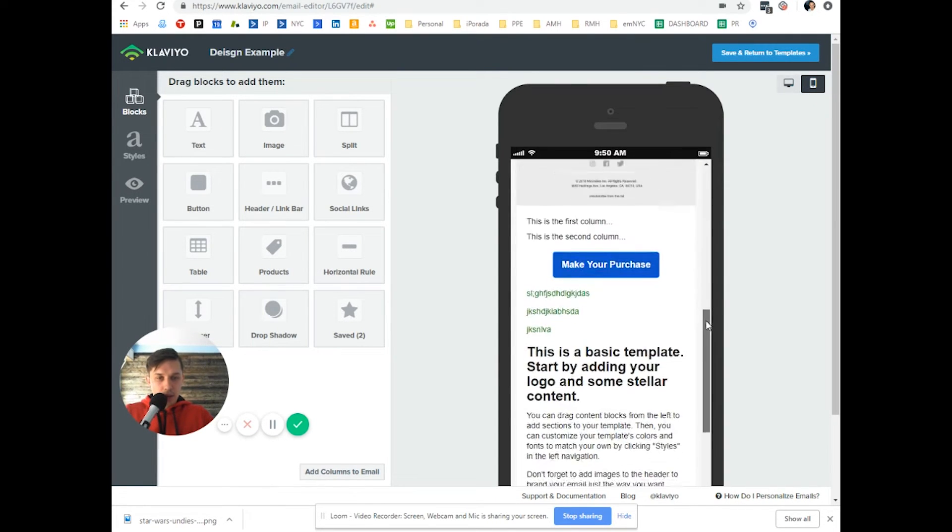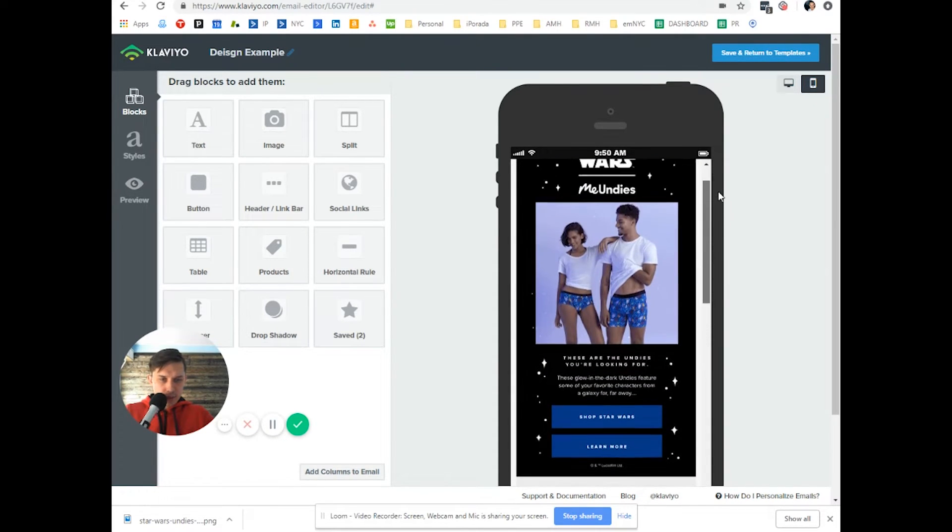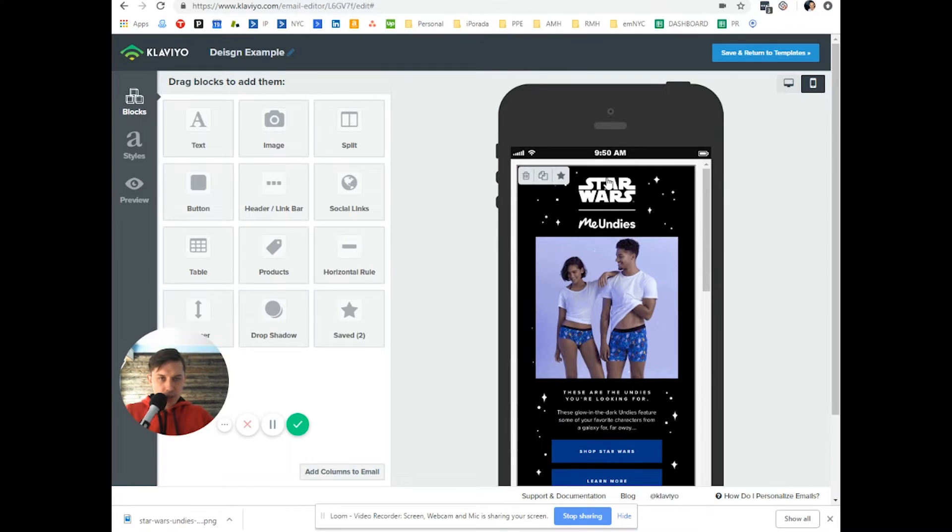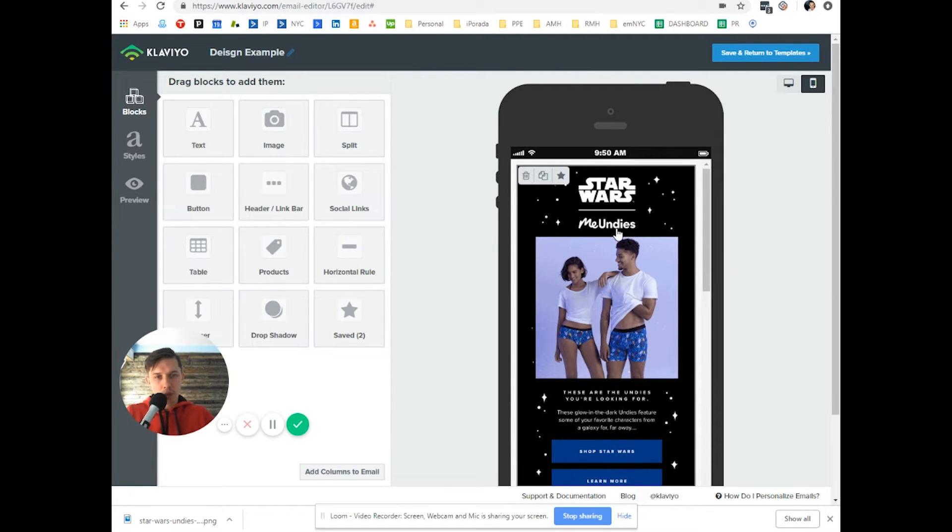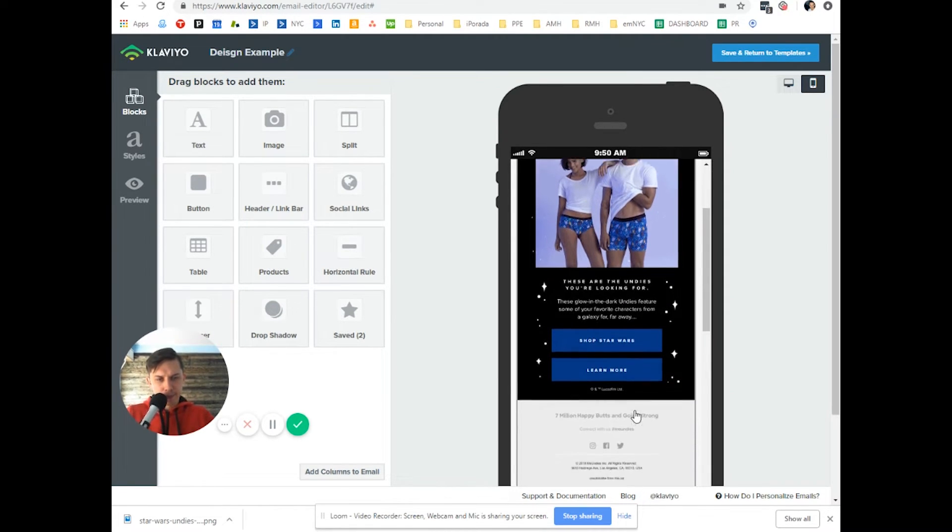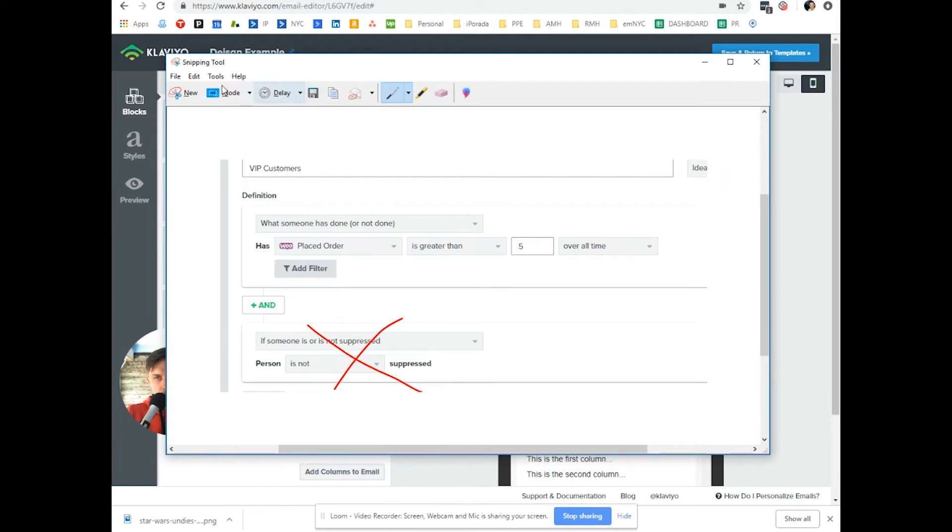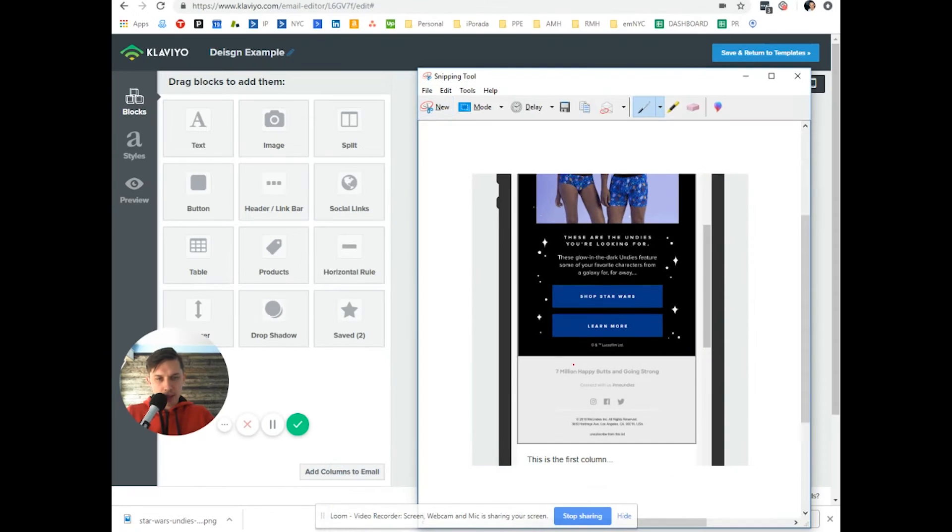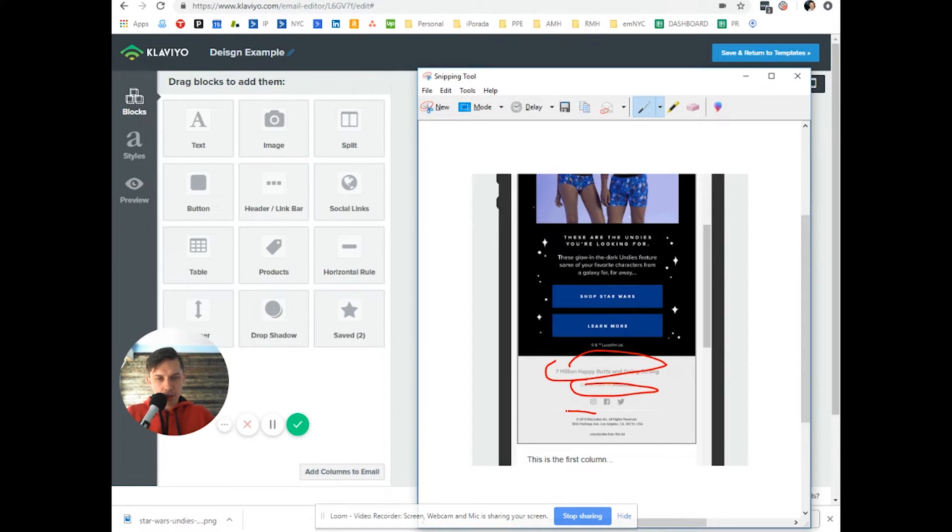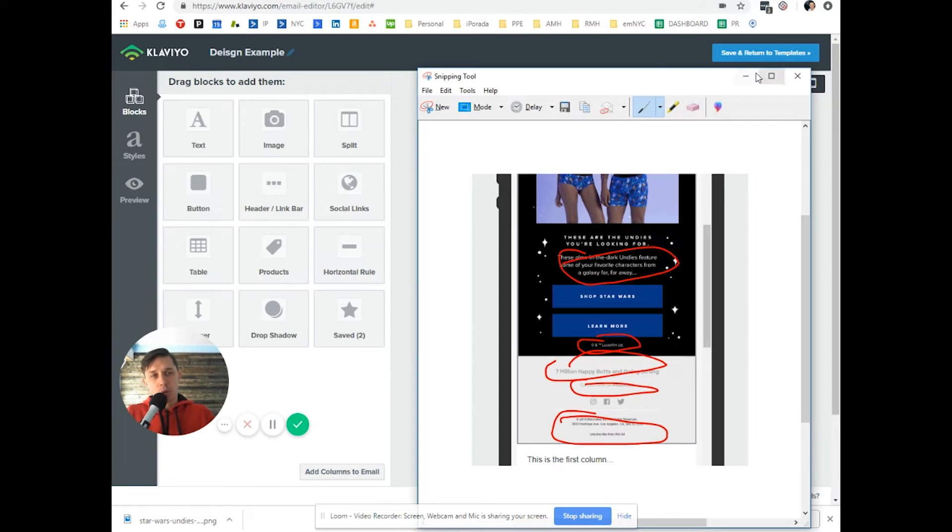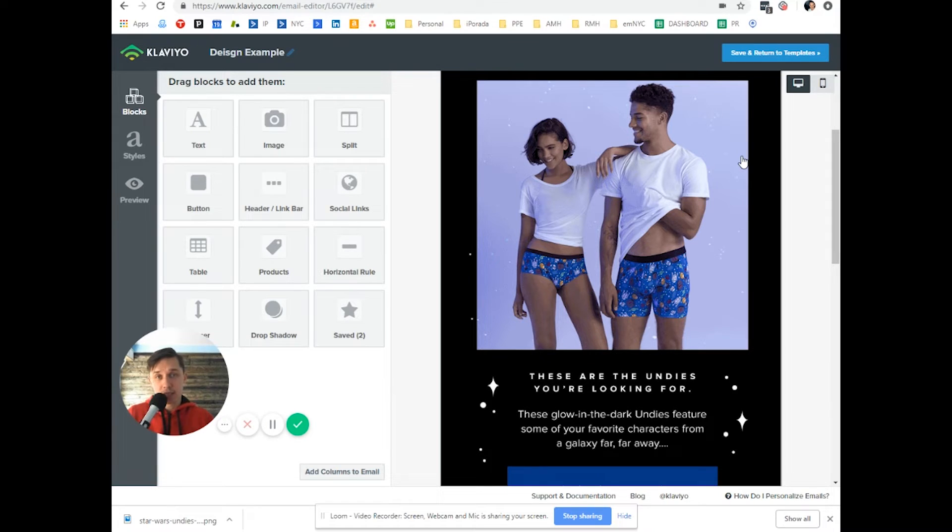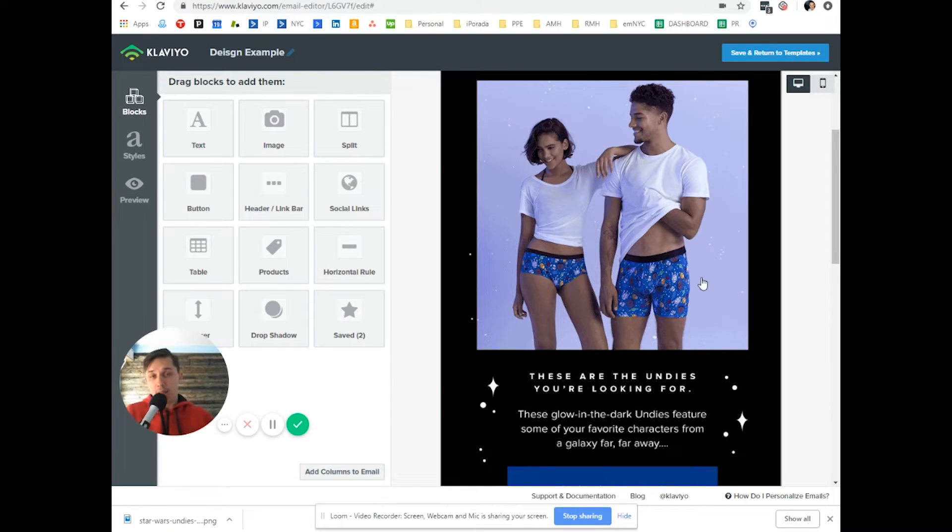Another problem with this kind of email where you have only one image is mobile. As you can see, Star Wars looks good, but MeUndies I don't know how to read it. This looks fine, but look at this. This is a common problem. It's so small I cannot read it. I can hardly read it. Maybe you say you don't need it to be read because there is unsubscribe, but this might be too small. You want to create emails which are adjustable to mobile, desktop, or tablet.